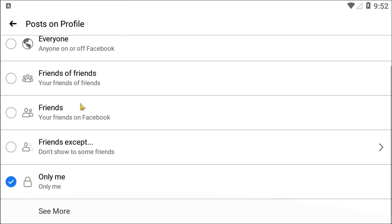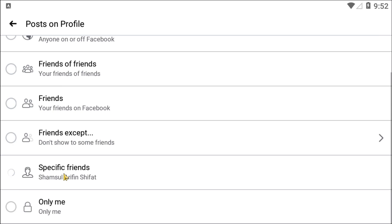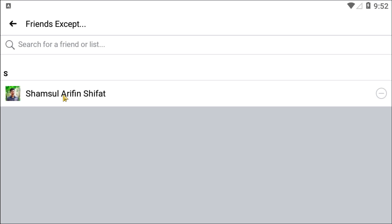If you want any other person to see it, you can select specific friends. For example, there is only one person in my friends list, so I am selecting them. Now only that person will be able to see your tagged posts.